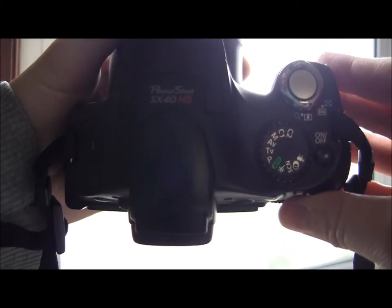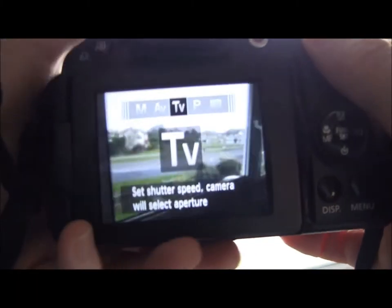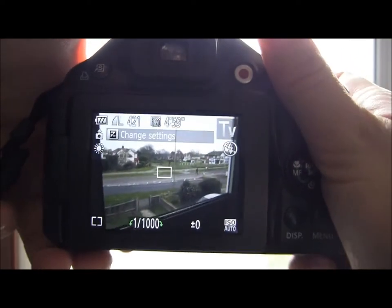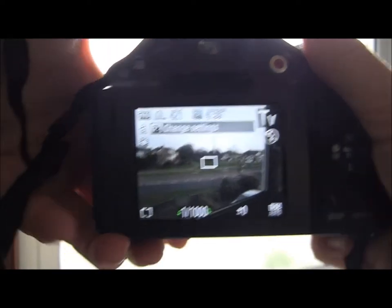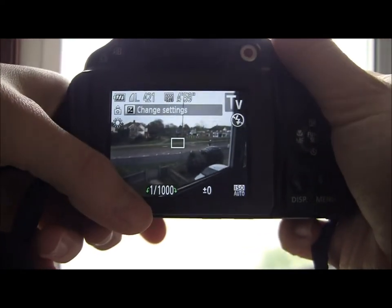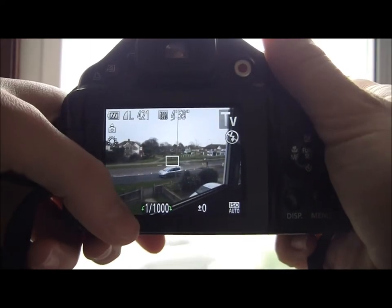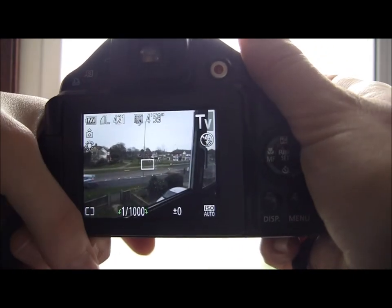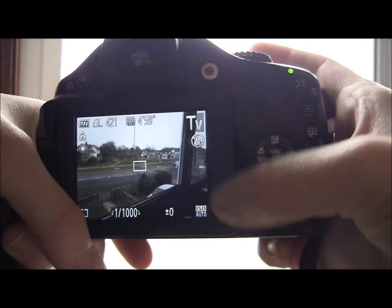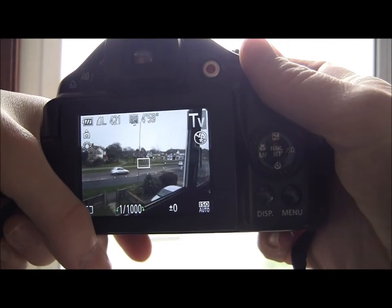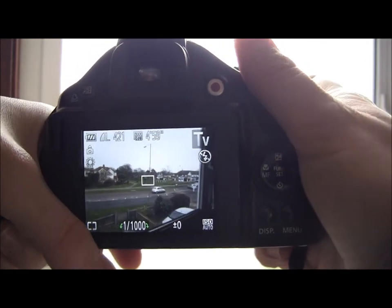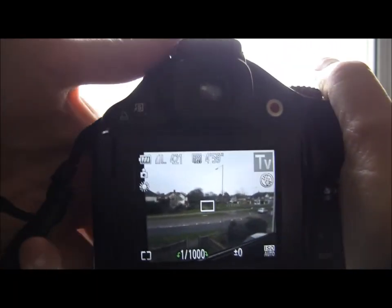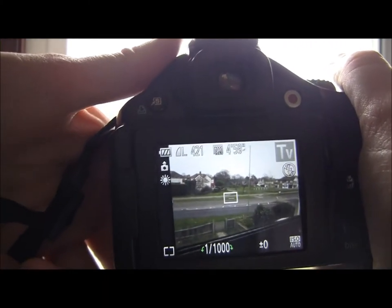Now we're going to go through time value. It's quite like aperture value but the other way around — you pick your shutter speed and it picks the rest for you. I've left the ISO on auto this time just to show that it does work.